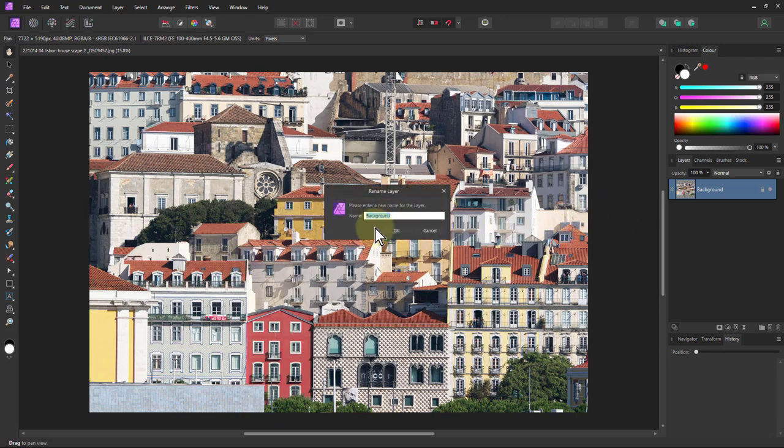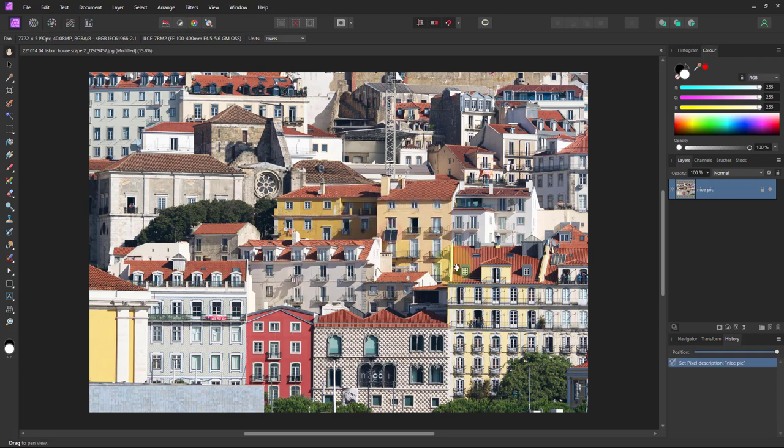I quickly get a rename layer dialog here. Nice pick. Okay there we go renamed to nice pick.